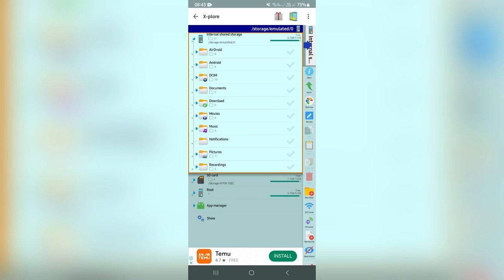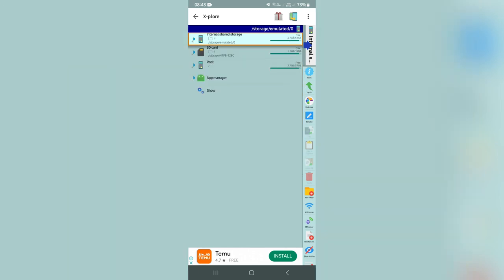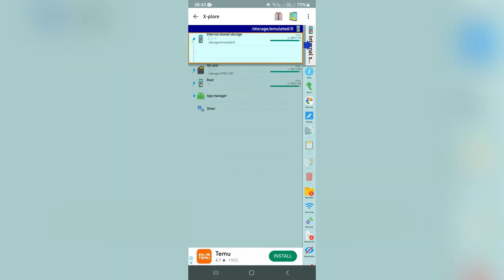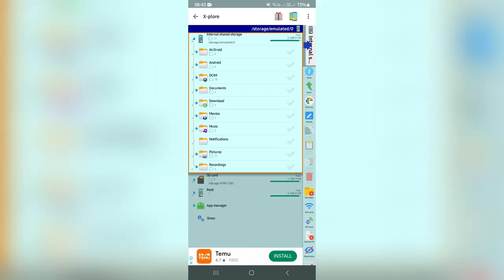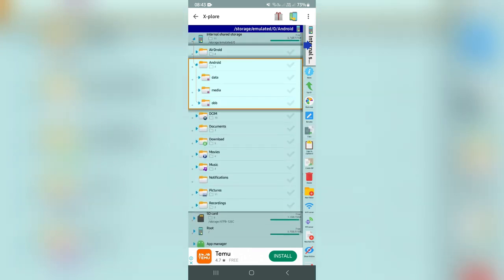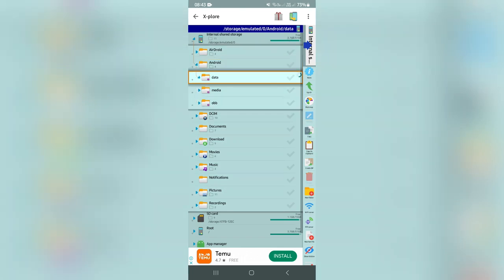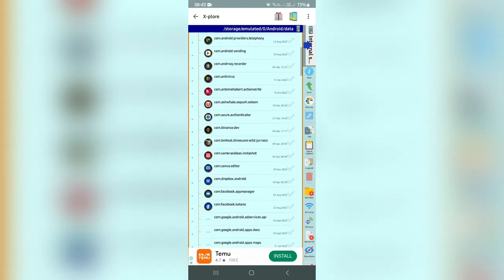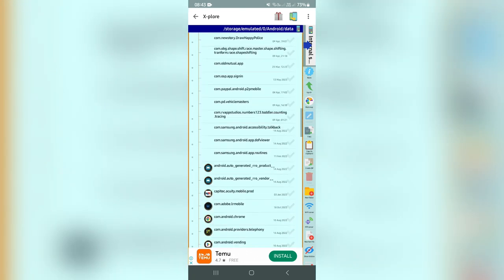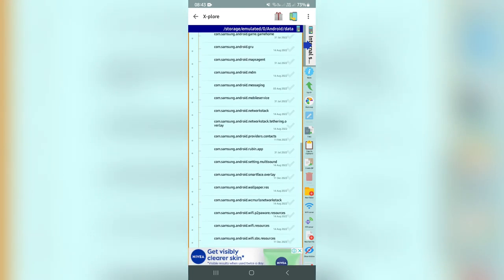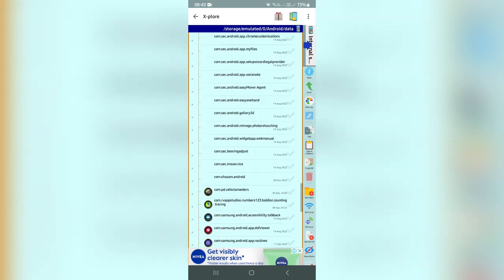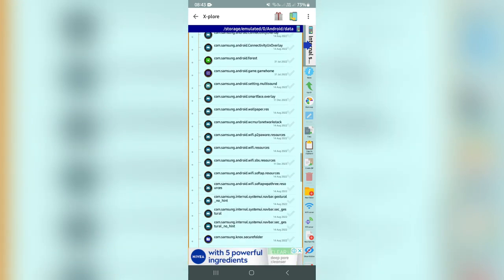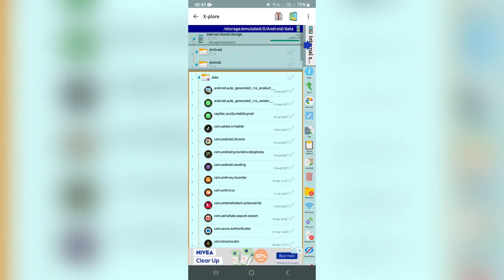Now, as you can see over here, if I go to Internal Storage and then go to Android, and then go to Data, I can actually see all my data on this app, and this now allows me to have those restrictions removed.